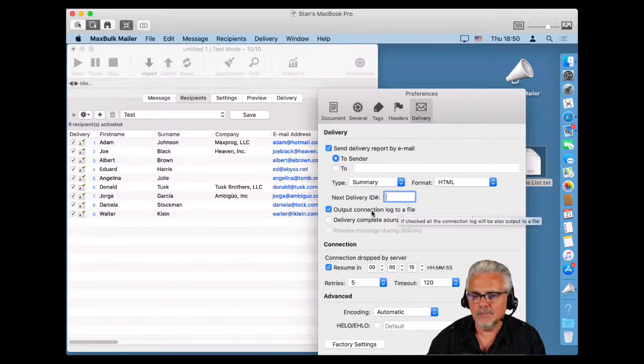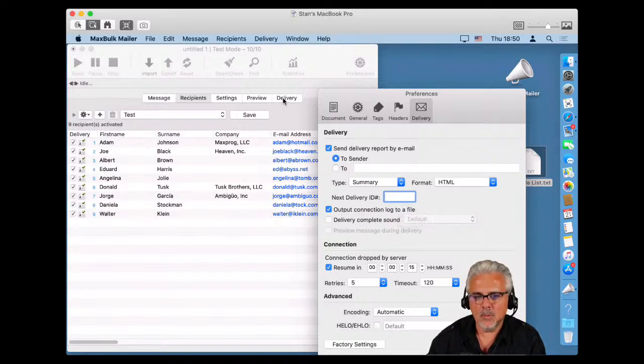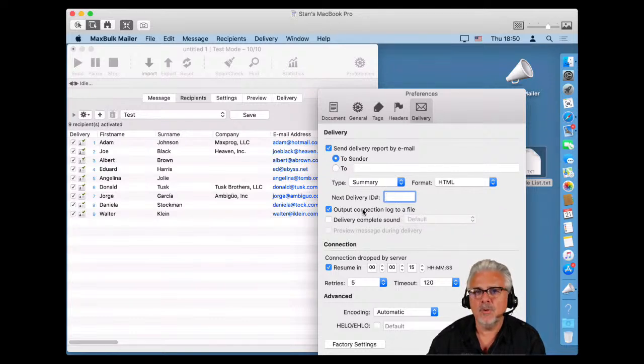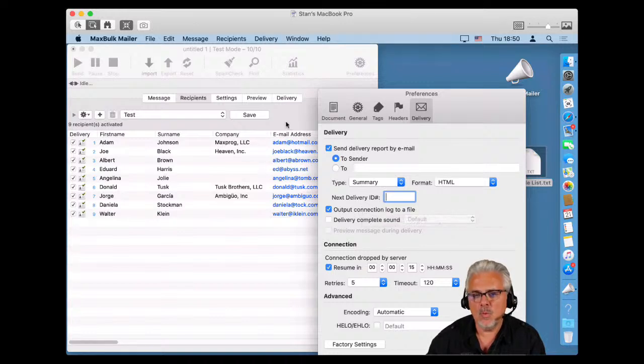The Delivery ID is the number you have seen in the statistics — each time you send a message it gets a number. It is very important not to change it too often, because you will end up overwriting statistic data. For example, if you have a desktop computer and a laptop both using Max Bulk Mailer with the same delivery ID, two very different messages will mix all their information into one delivery. The best approach is to use a different number range per computer — for example, 10000 for desktop and a lower range for laptop. You can also output the connection log to a file.